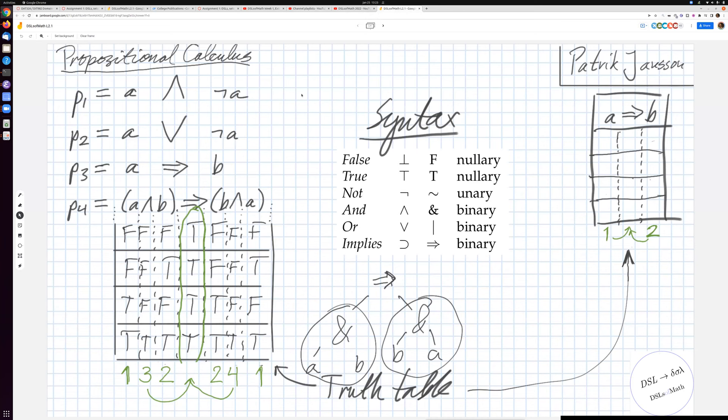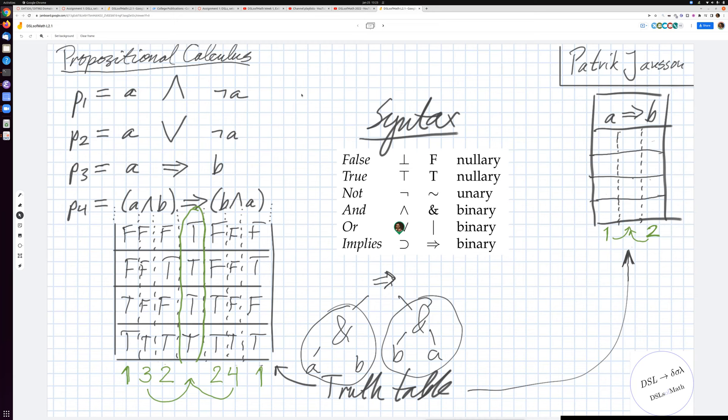Some common notation: for false it's bottom or just F, and for true it's top or T. Negation is often written with a symbol sometimes called a tilde. And is a cap, or is a cup, implies is sometimes written with a rounded arrow and sometimes a more pointed arrow. You've all seen these different notations in different cases, and there are other versions as well.